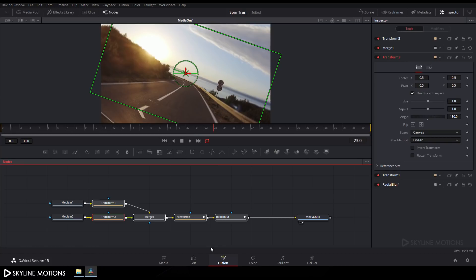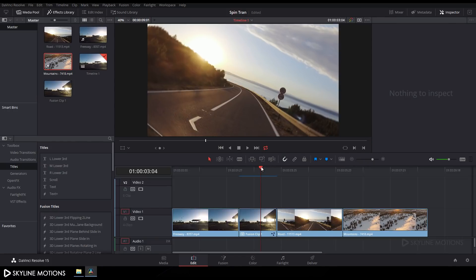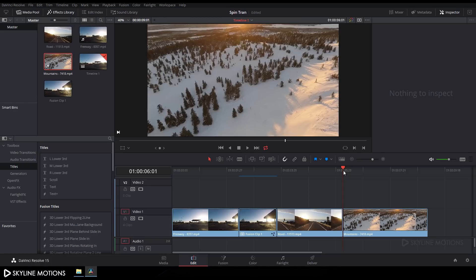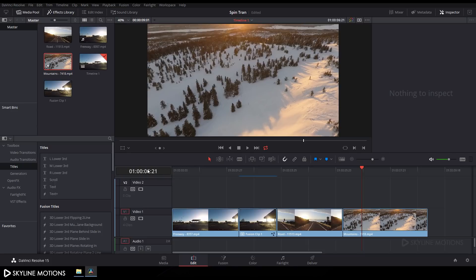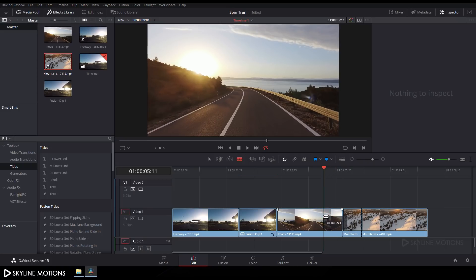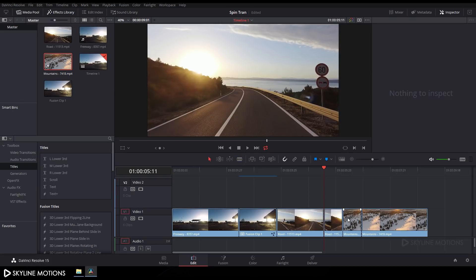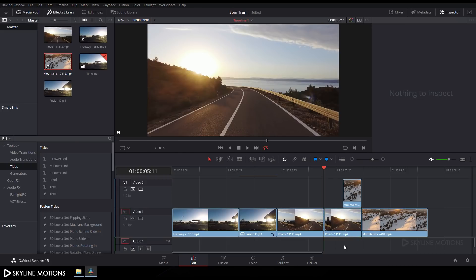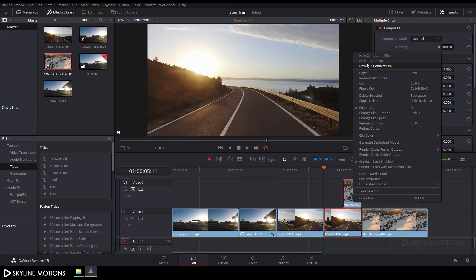Now go to the Edit tab and apply this spin transition to a new pair of clips. Move the CTI 20 frames forward — at 30 fps that's 6 seconds and 21 frames — and add a cut. Go 20 frames backward from that cut, which is 5 seconds and 11 frames, and add another cut. Drag the clips to trim them out.